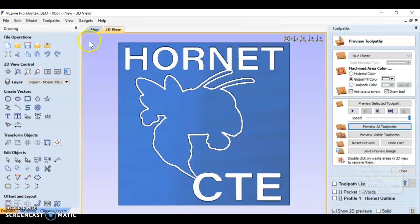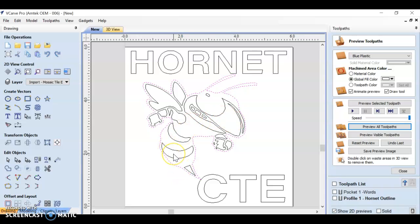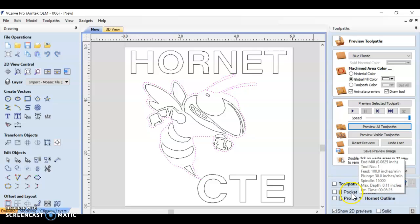Now let's go back to our design. And now we need to deal with the inside of this hornet's face and body. So let's go back to our pocket toolpath.